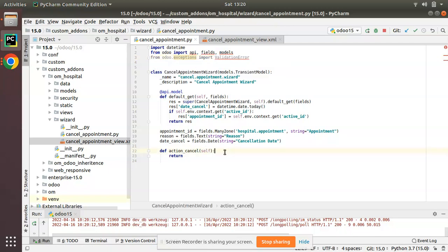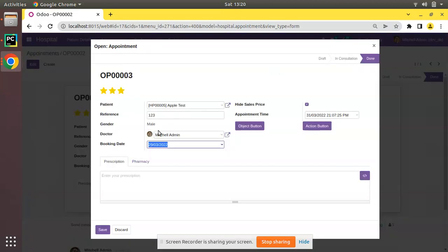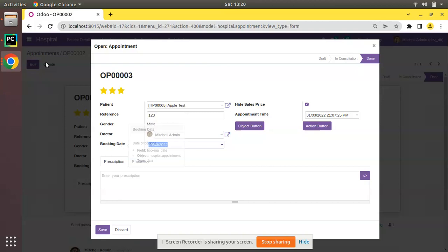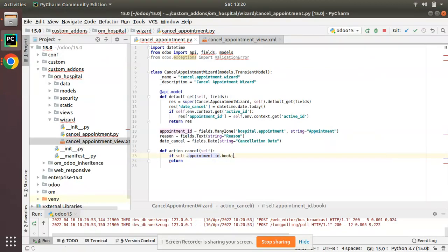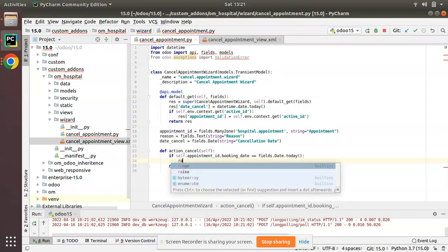Inside this function, we have to add an if condition: if self.appointment_id — we access self.appointment_id, which gives the selected appointment as it is a many-to-one field. We access the booking date field: appointment_id.booking_date. To get the current date, we use fields.Date.today(), which returns the current date. So we are checking if the appointment booking date equals today.